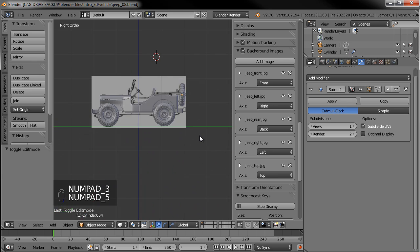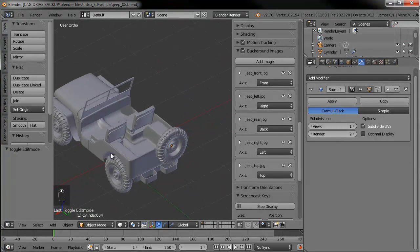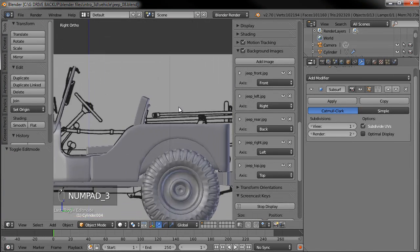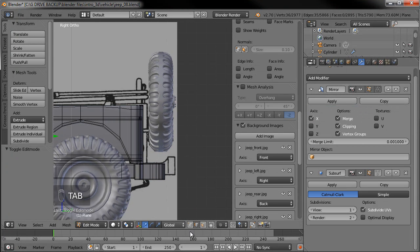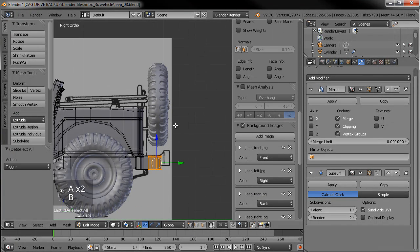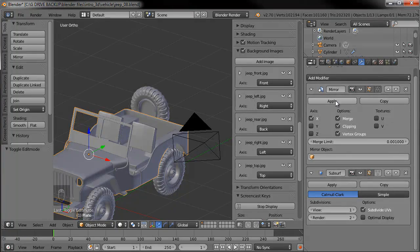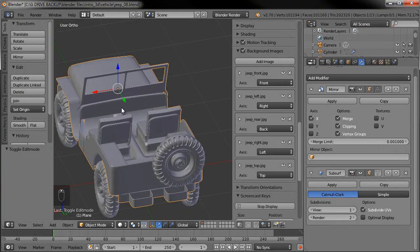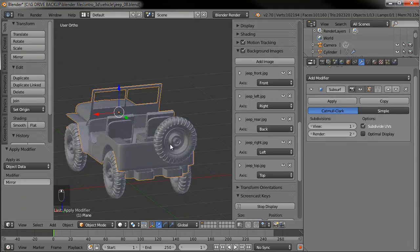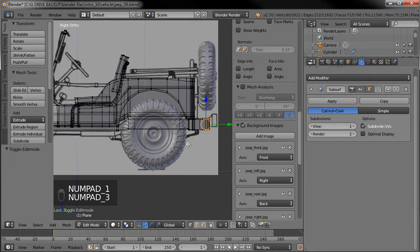We're gonna try to get a little further along — we don't really have that many more things to model, so hopefully we can get them all done in this section. One thing I want to do first is go ahead and apply the mirror modifier on our Jeep itself, because everything else from this point — aside from the headlights — like the steering wheel and gauges won't be symmetric.